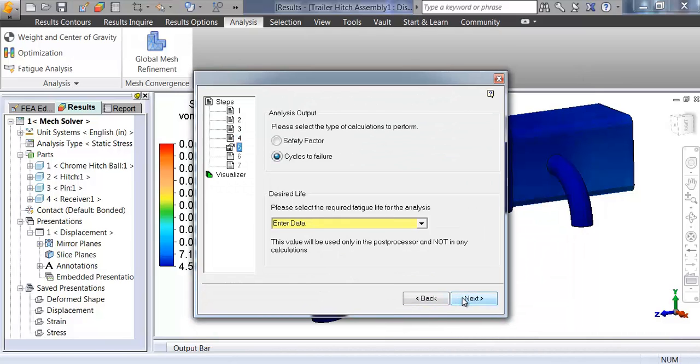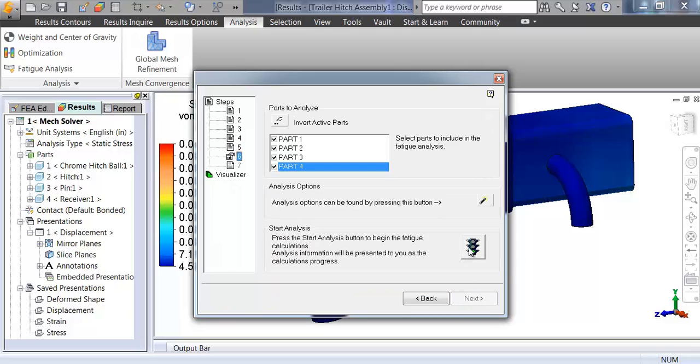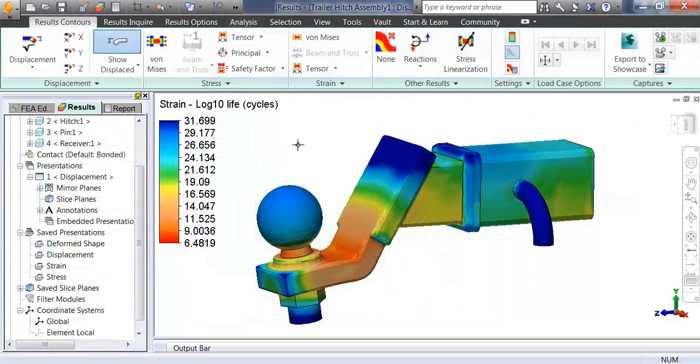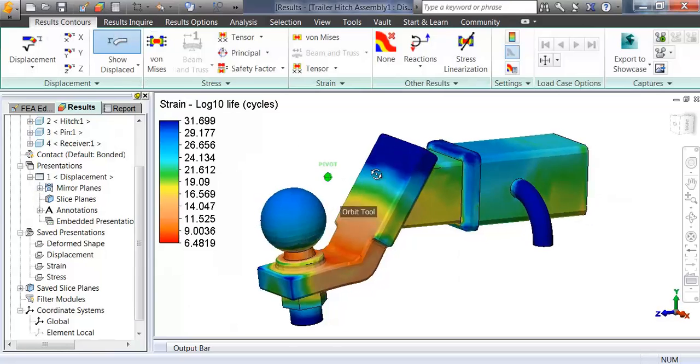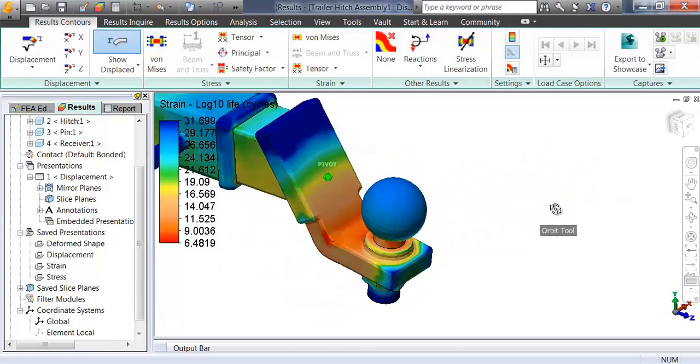Choose the desired life of the design and run the analysis. The fatigue results will help to observe areas of concern where cracks may form due to repeat loading.